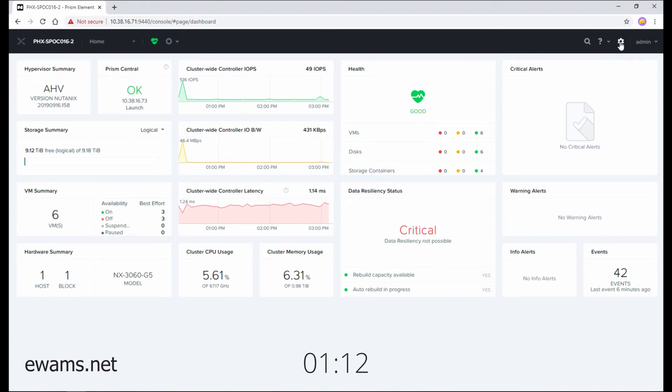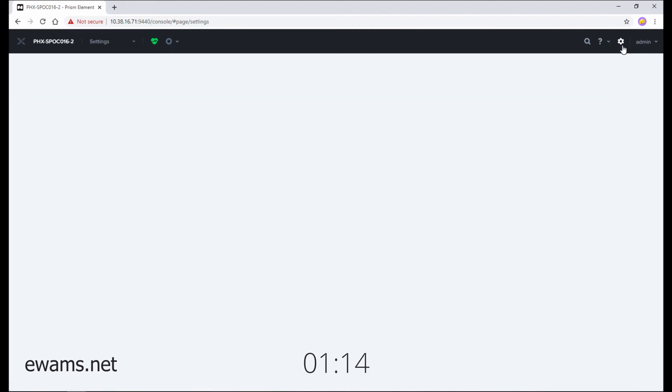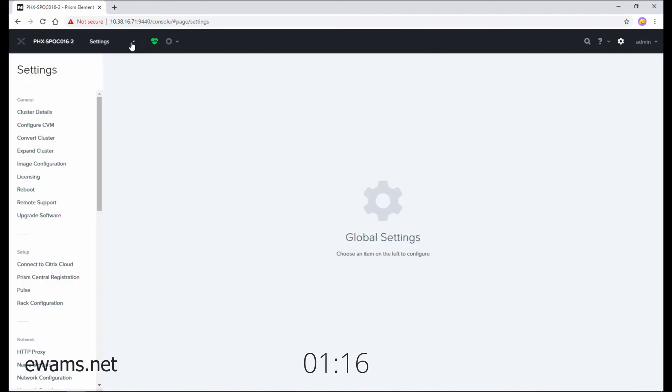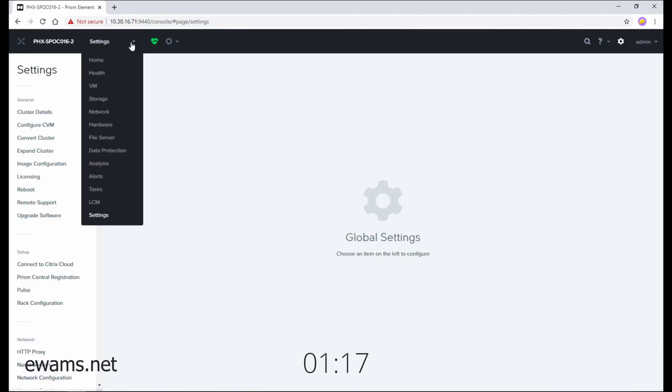The gear icon is a shortcut to cluster settings. You can also get to this page from your main navigation and go into settings.